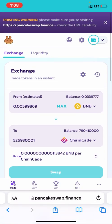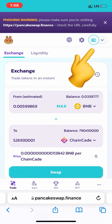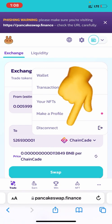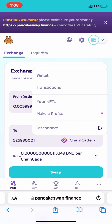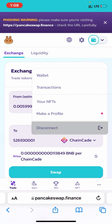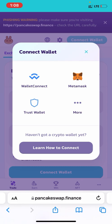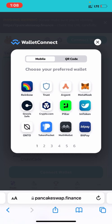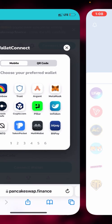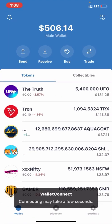In Safari, go to pancakeswap.finance. Tap the icon near the settings that shows your wallet. You'll see 'Disconnect' and 'Connect.' For iPhone users: tap 'Connect Wallet,' then you see WalletConnect, MetaMask, Trust Wallet, and more. Click WalletConnect, which will show Rainbow, Trust, Agent, and MetaMask. Click Trust and it will go straight to your Trust Wallet app.